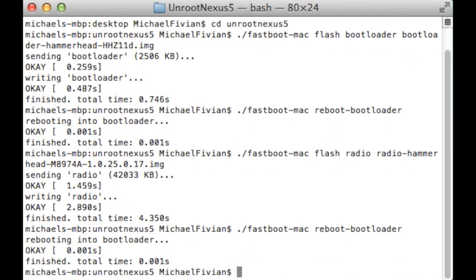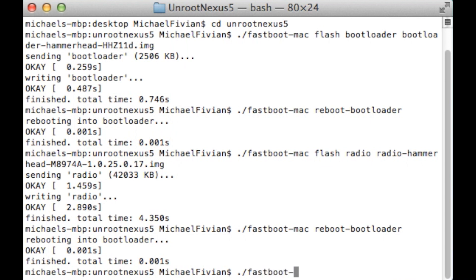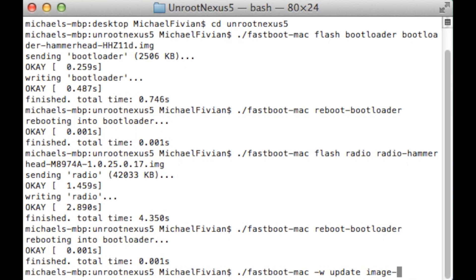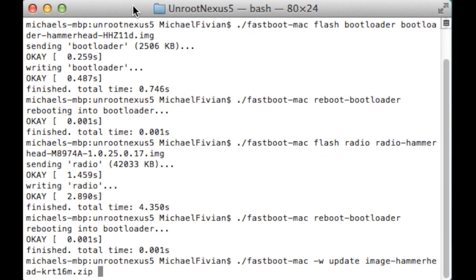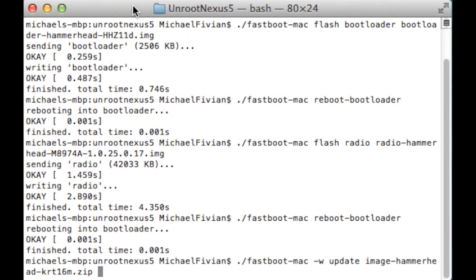So then it's going to be rebooted and then the next bit is going to be the main image of the actual software itself. So basically android being put back onto your device as stock. So for this again all you want to be doing is just full stop dash fastboot dash mac space dash w space update space image then you want to do another dash and then again if you press tab it's then going to auto fill the next portion and the only thing to do here again is click on enter.